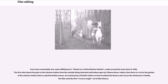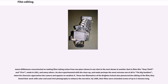Even more remarkable was James Williamson's Attack on a China Mission Station, made around the same time in 1900. The first shot shows the gate to the mission station from the outside being attacked and broken open by Chinese Boxer rebels. Then there is a cut to the garden of the mission station where a pitched battle ensues. An armed party of British sailors arrive to defeat the Boxers and rescue the missionary's family. The film used the first reverse angle cut in film history. Williamson concentrated on making films taking action from one place shown in one shot to the next shown in another shot, in films like Stop Thief and Fire, made in 1901, and many others.